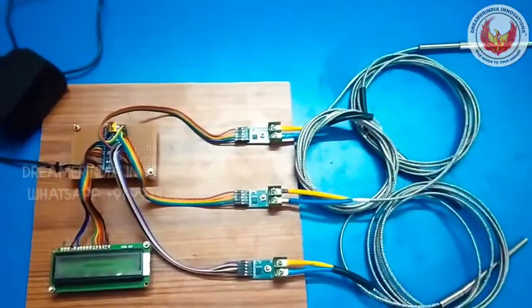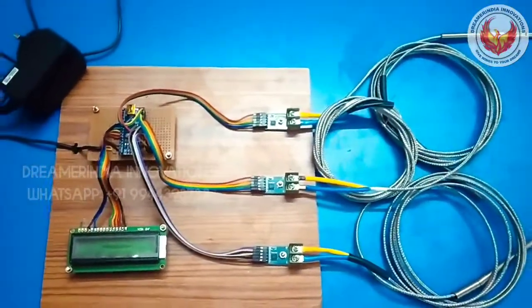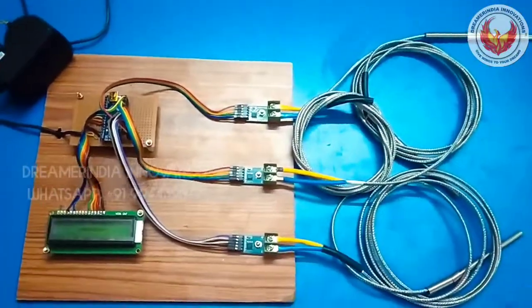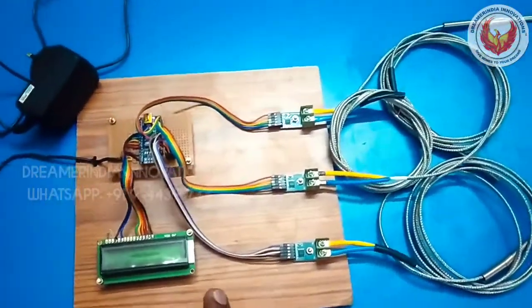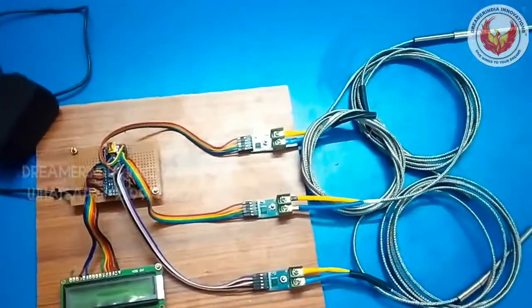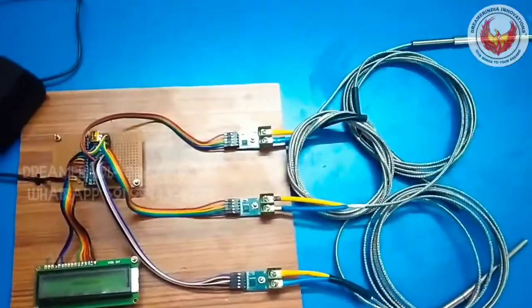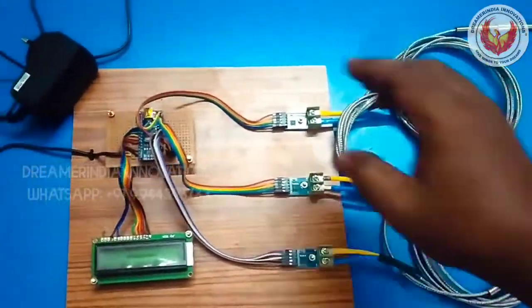So now let us see the demo. The main purpose of this project is to get the temperature from the thermocouples and display in the LCD. This is the project for a high range of temperature sensor.